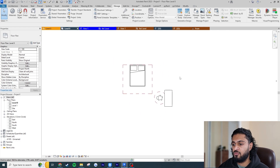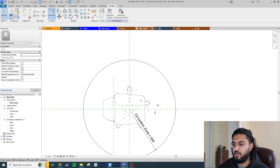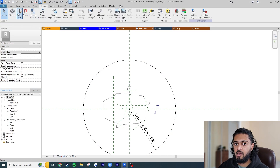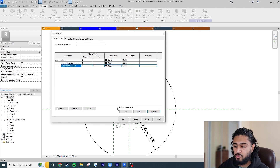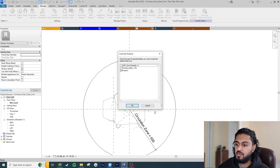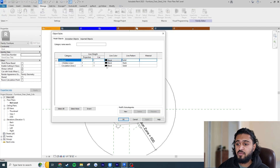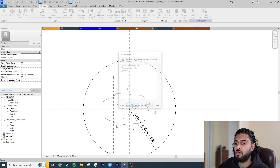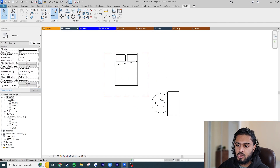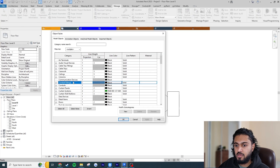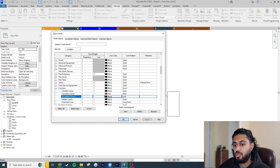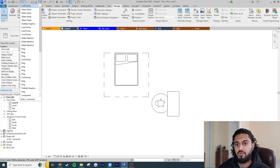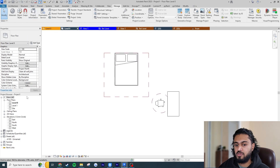This is the key point: even though the bed and chair are different families, because we named the subcategory 'circulation zone' identically in both, we can control them together in one place in the project environment. As a counterexample — if I renamed the subcategory 'circulation zone 2' in the chair family, it would create a separate independent style in the project, which we don't want.